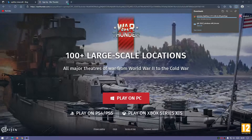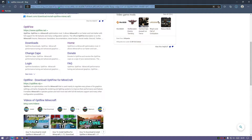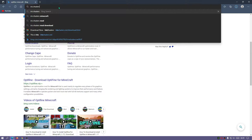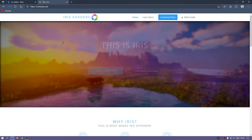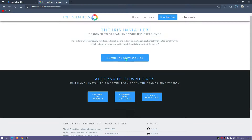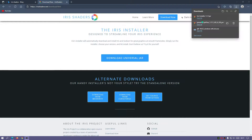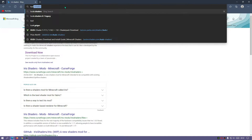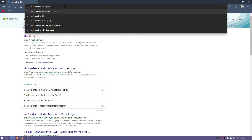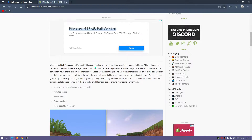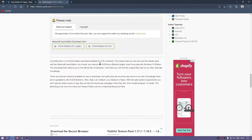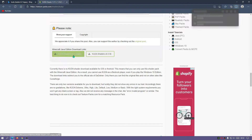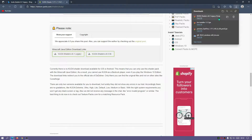Optifine has finished downloading. The next file to download is Iris shaders - type in Iris shaders in your search bar and go to irisshaders.net, then click download now and download the universal jar file. Once the Iris installer has finished downloading, the next file is the KUDA shaders. In your search bar type in KUDA shaders 6.1 legacy, scroll down, select one of the download links, and click on KUDA shaders 6.1 legacy to download it.